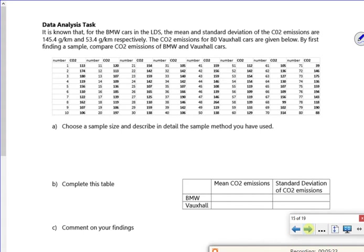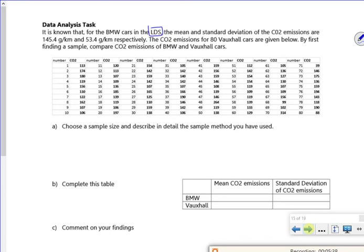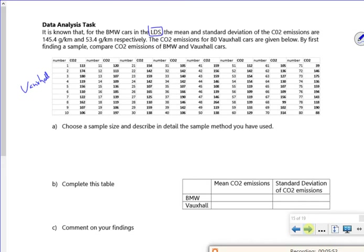So this one is about our large data set. And it's got some of the BMW's cars there. So it tells us the mean and the standard deviation. Oh, it's got these little Vauxhall ones. Right, so what we need to do is choose a sample size and describe the sample we've used. So there's 80 there. So maybe choosing 10. So I'm going to go sample size of 10.